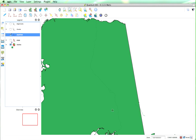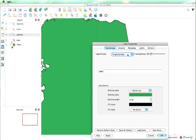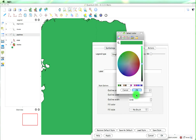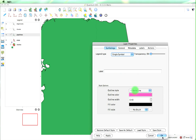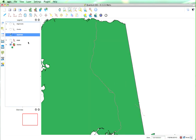You'll notice that the pipelines don't show up very well. So what I'll do is double-click on pipelines — I can actually change the outline color. Maybe something like pink would show up, and we can even make them a little bit thicker. I'll click OK.